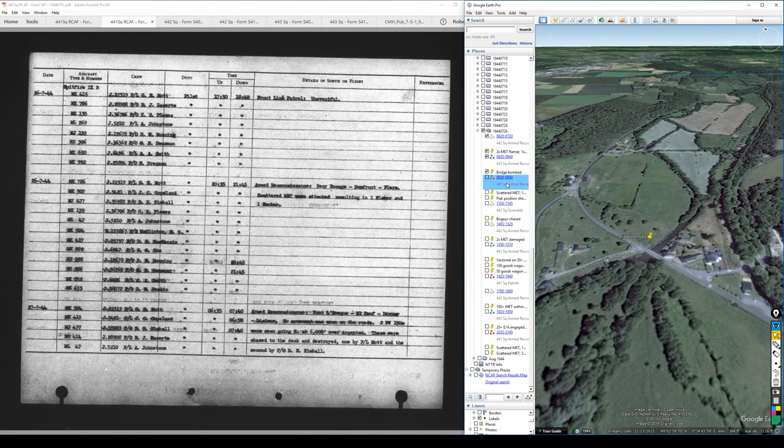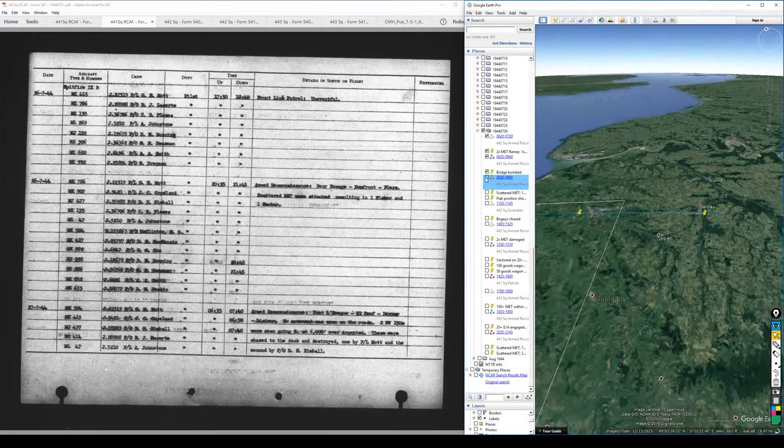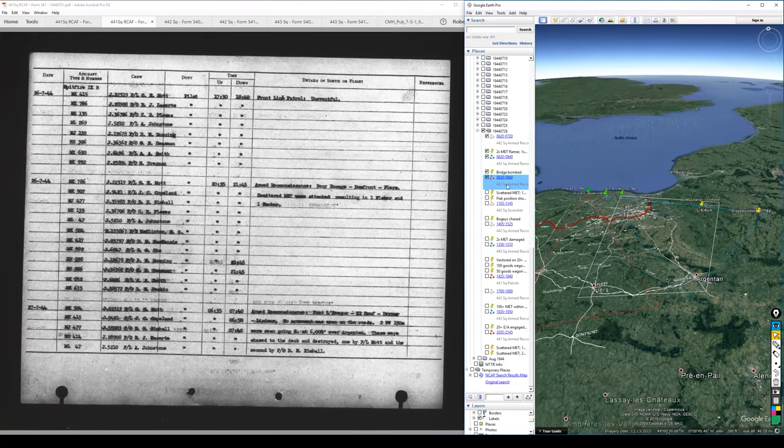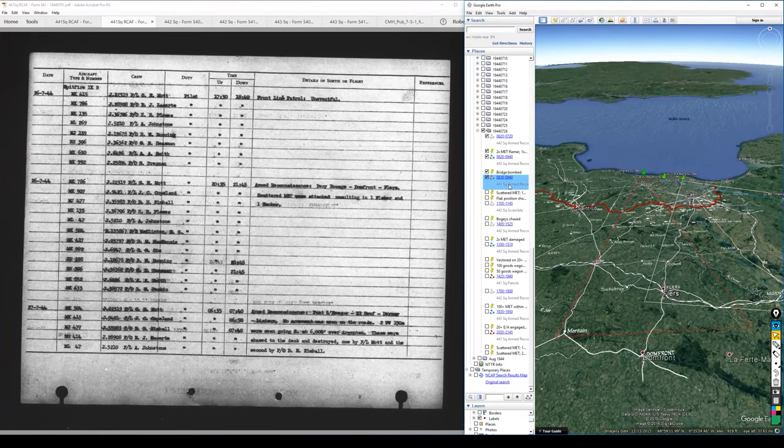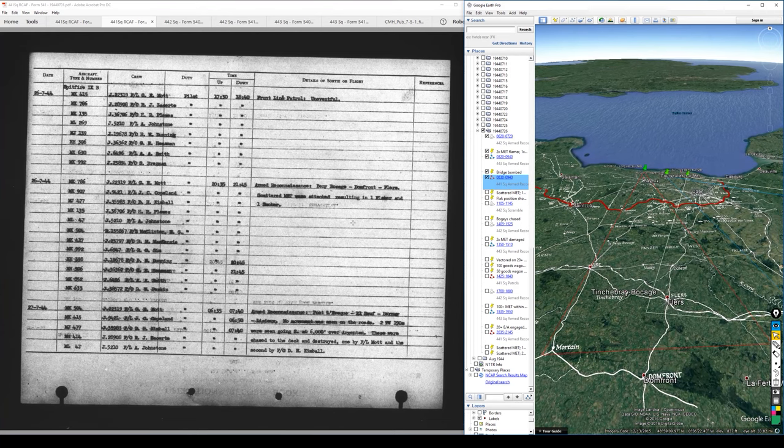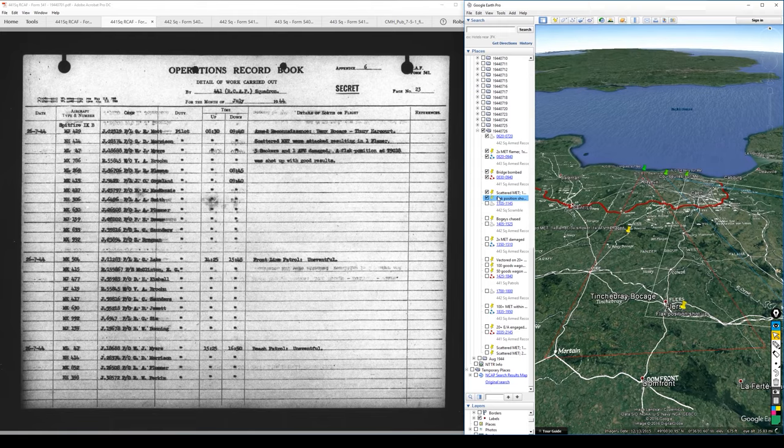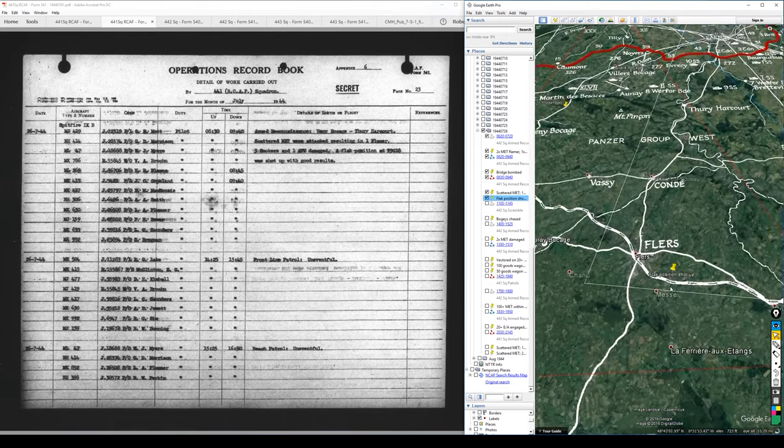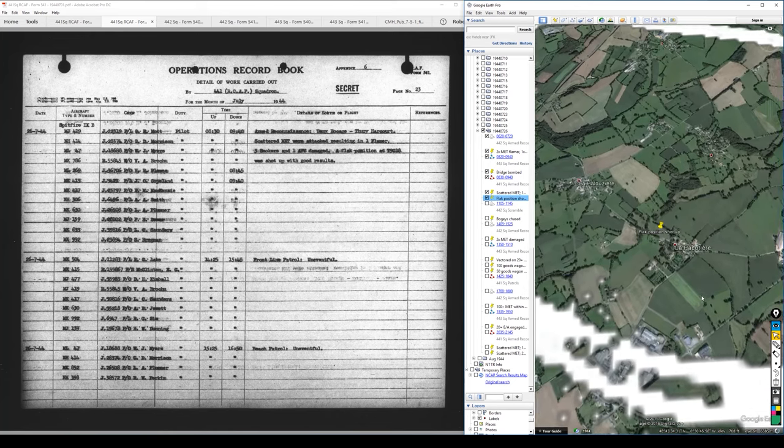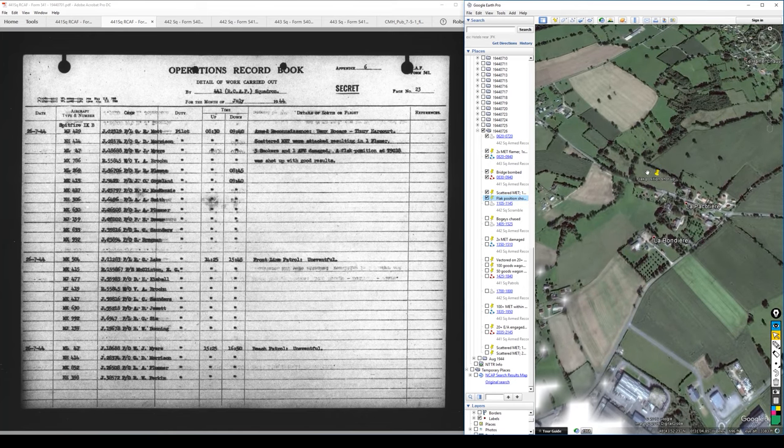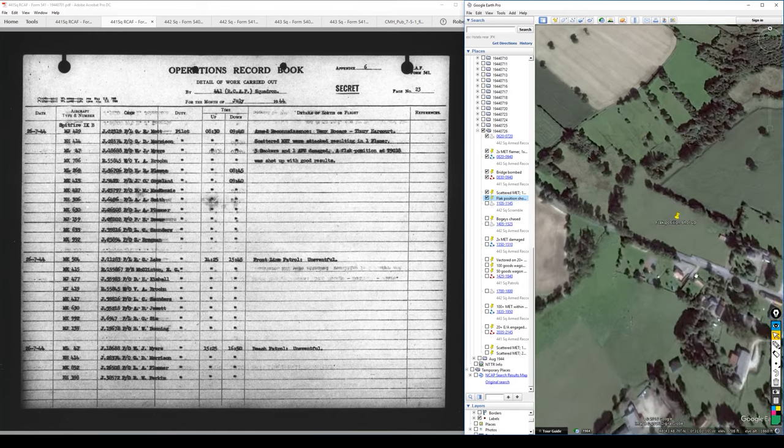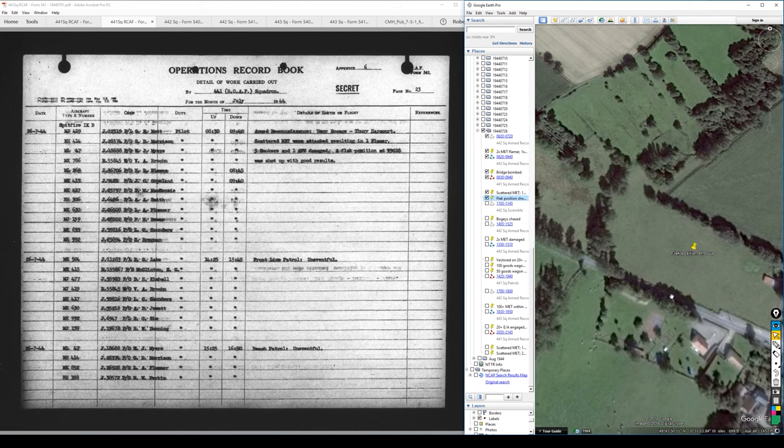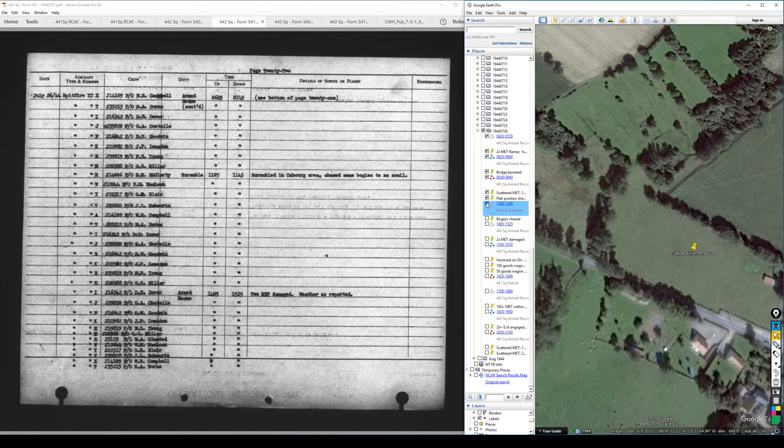I was disappointed to find that throughout this entire day, everything just happened in a place that I don't have imagery for. This is the bridge that they hit, and it's the usual description of near misses in the area. So now up is a 0830 441 squadron armed recce. And this is scattered MT attacked, resulting in one flamer, three smokers, one AFV damaged, and a flak position at these coordinates was shot up with good results. And again, this was just outside the frame of some imagery of the town itself. But this field right here, right by this village, is where they shot up that flak position.